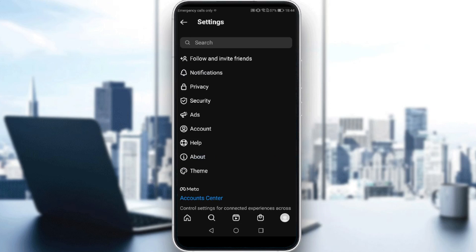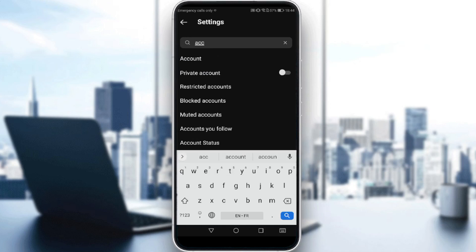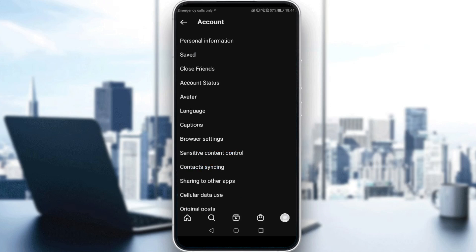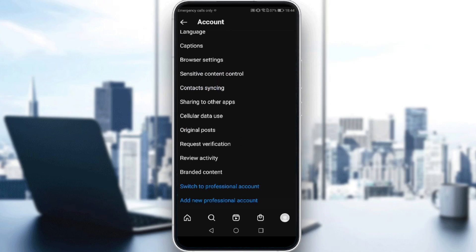So here, all you need to do is look for Account. If you can't find that, just go to the search and type Account, then click on Account. Here, all you need to do is scroll down a bit until you find switch to a professional account.